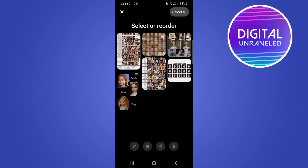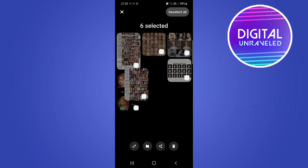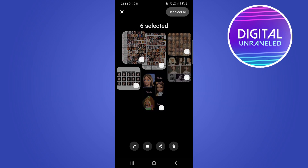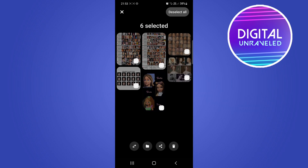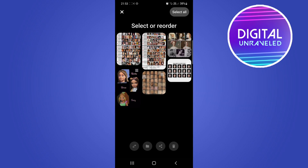But once you have done that, tap on Organize and you'll be able to select or reorder your boards. What I'll do is select all, and then you can basically just hold down and rearrange them however you want — which is pretty cool.